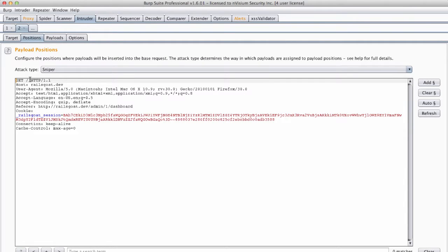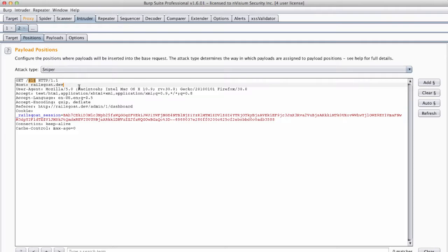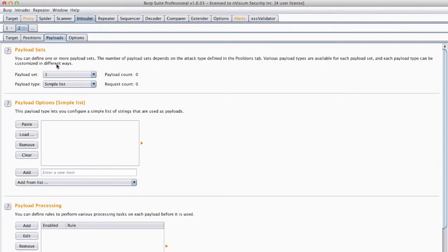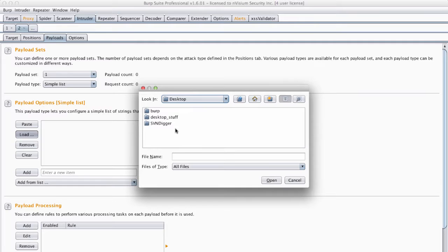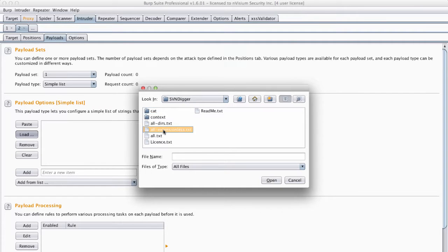In this instance the arbitrary value will be the number one. The next thing we must do is select our word list. Each time a request or attack is sent Intruder will replace the number one with the next value in the word list.